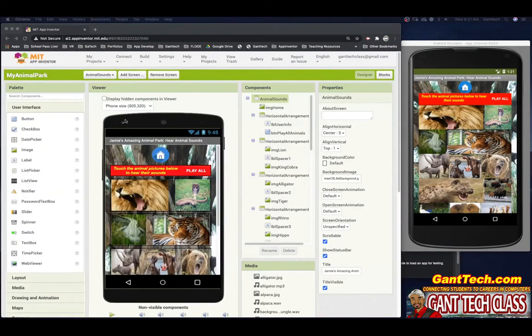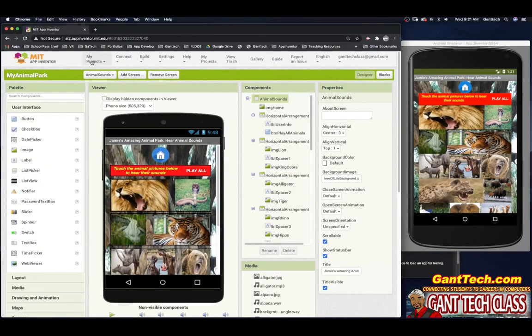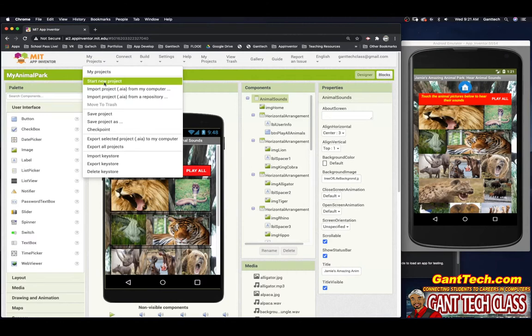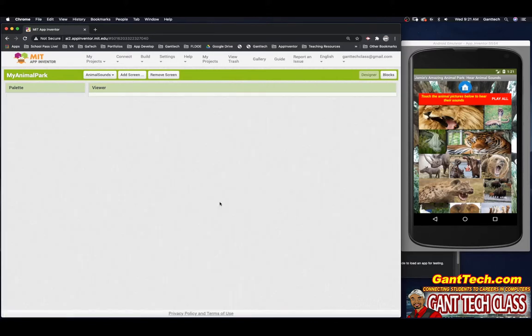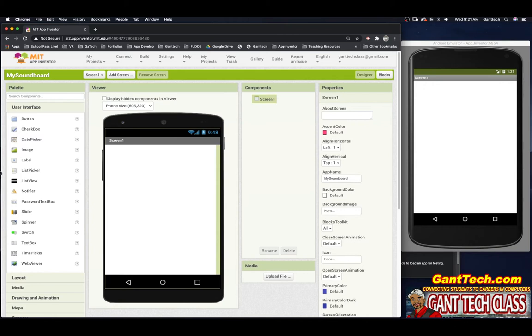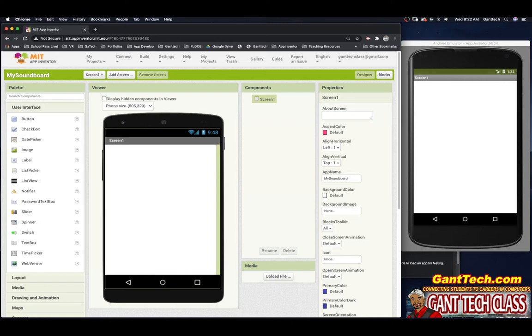So to start your creativity project you're going to go to my projects, start a new project, we're going to call it my soundboard and then you're going to press OK. And here you go this is your fresh project now you're going to use the websites that we use to create your own app.